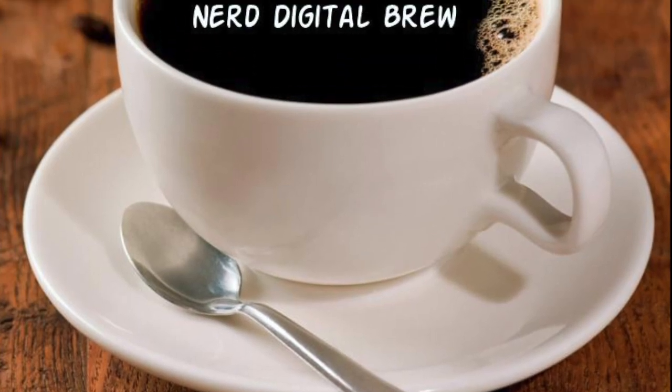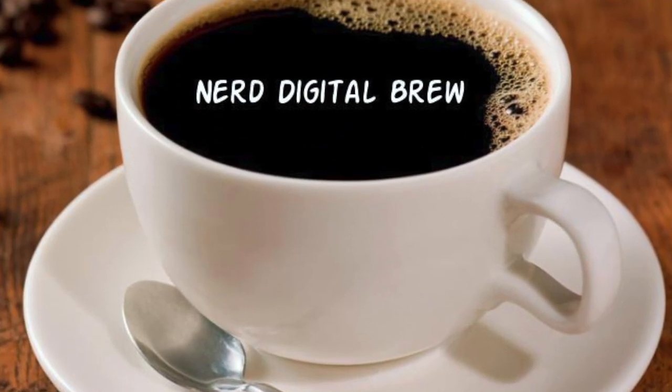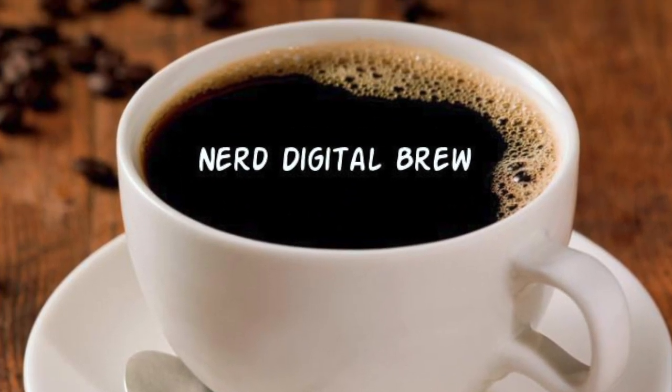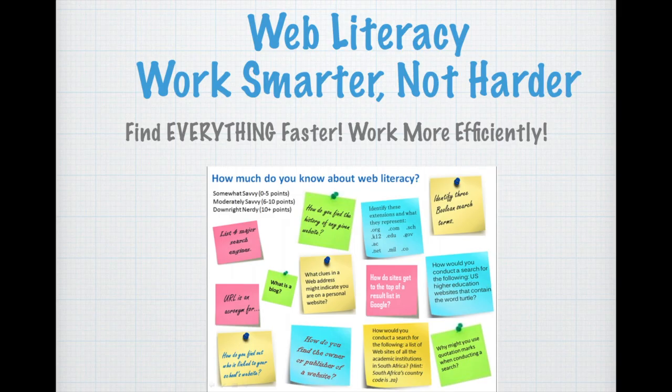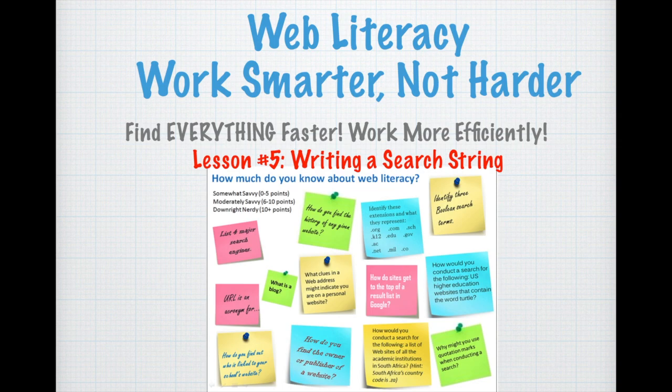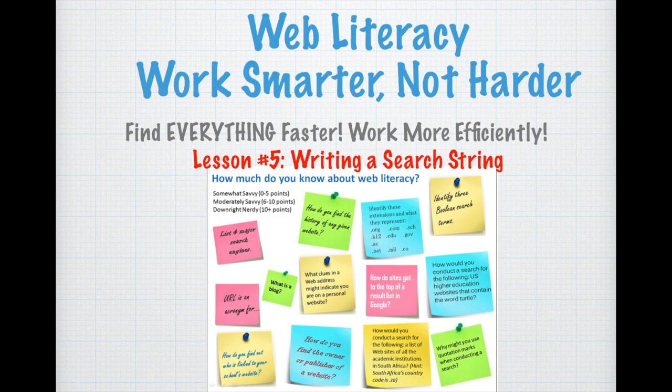Welcome to Nerd Digital Brew, welcome to lesson number five: writing a search string. Here's where we're going to put all of your previous lessons together and find out how useful being able to write a search string will be for you.